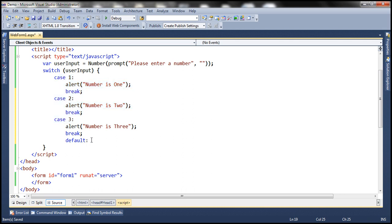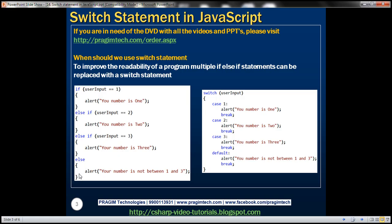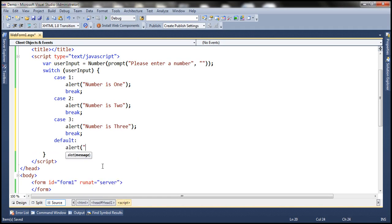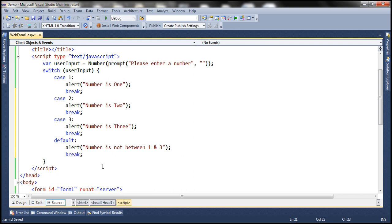This default case is similar to the last else block in the previous program where we had multiple if/else if statements — finally we had the else block which executes if none of those conditions are true. In a similar fashion, in the switch statement, if none of these cases match, it's going to fall to the default case. When it falls to the default case, we alert the message saying 'number is not between 1 and 3'.